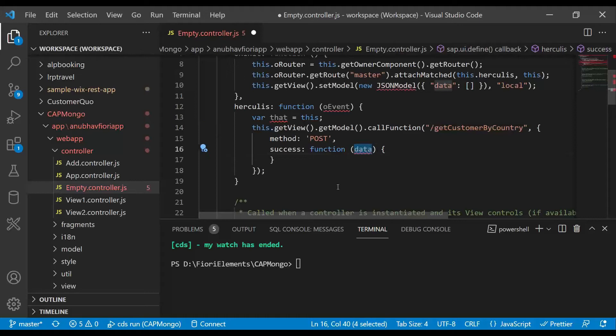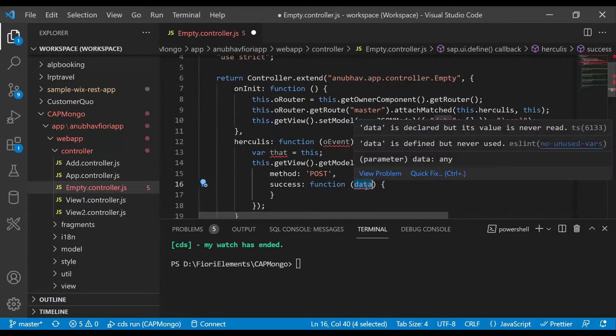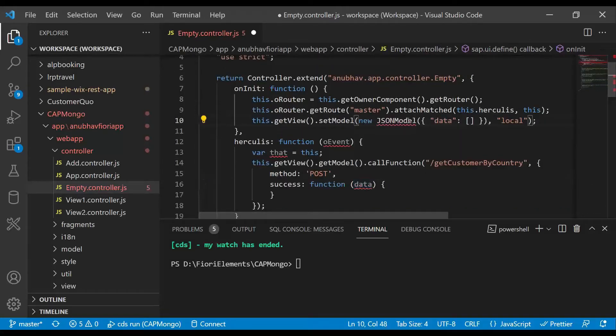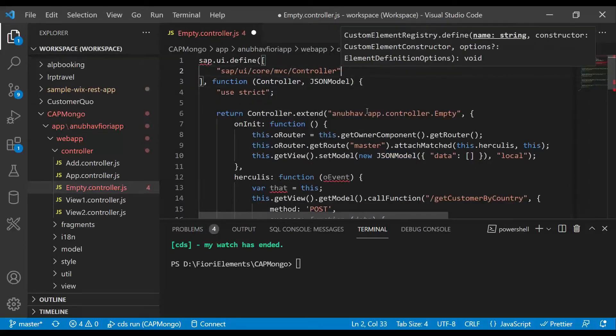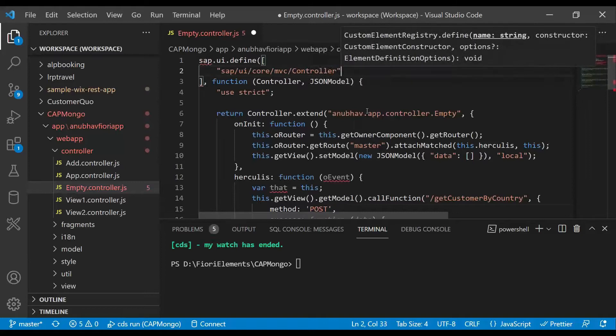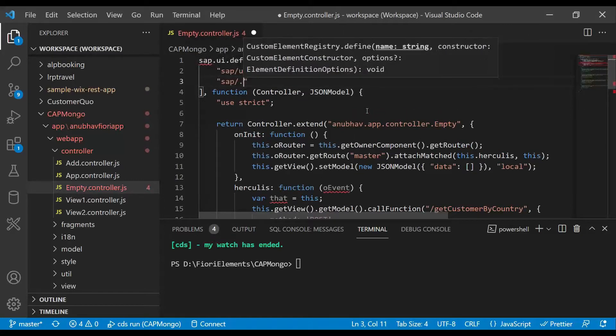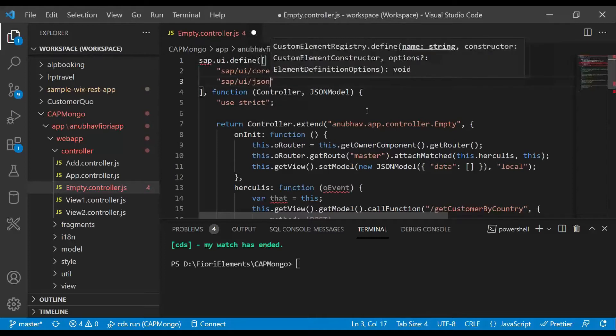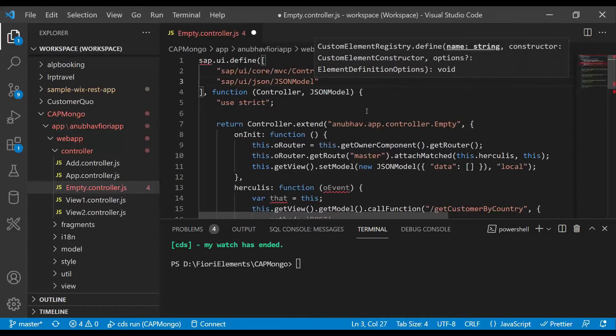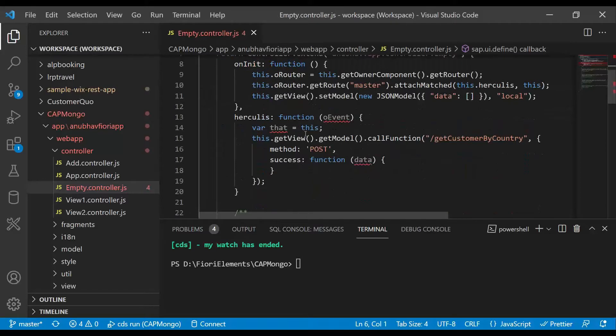This will return the data back to us. We're setting this data now into a local JSON model. Let me declare the dependency on my scaffolding template. If you are new to SAP UI5, you can join our UI5 training on anubhavtrainings.com, where we are going to make you a hero from zero on UI5.